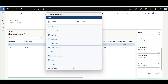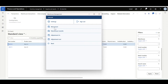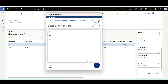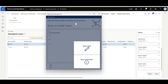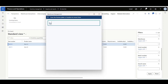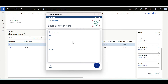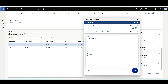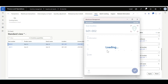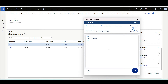Let's move to the warehouse management mobile application and go to the movement flow. The warehouse worker is prompted to scan the license plate or location to move the pallet from. I'll scan the license plate number LPM100. Then the warehouse worker is prompted to scan the destination location. The location is B01-002. The pallet has been moved to this location. This is definitely the best option for moving an entire license plate.